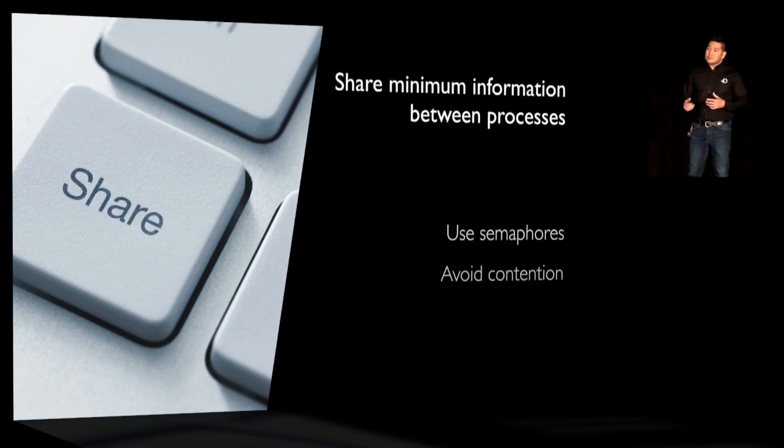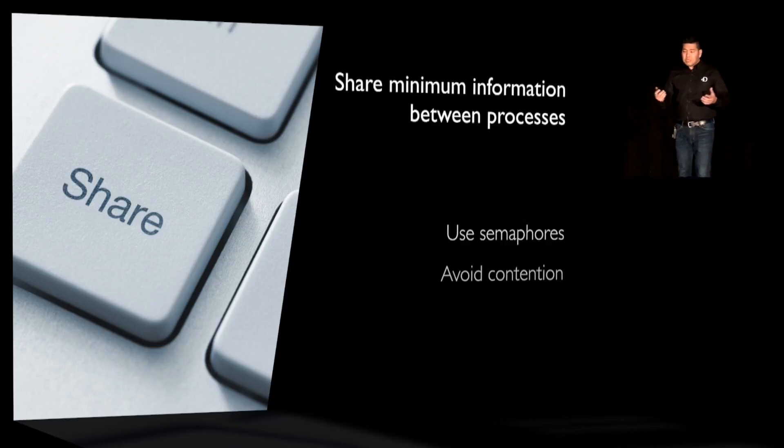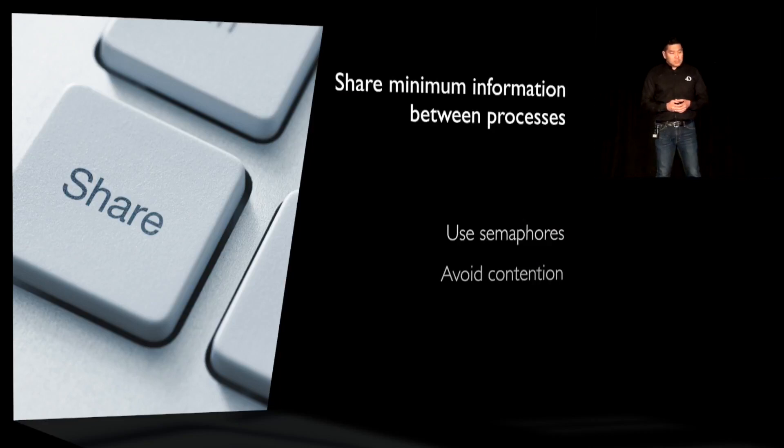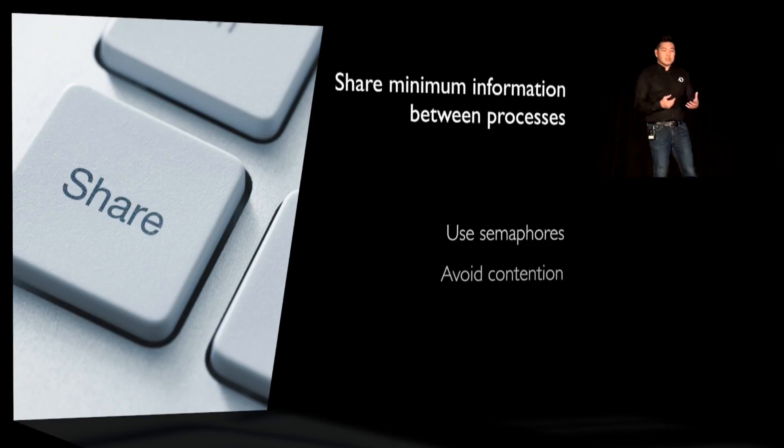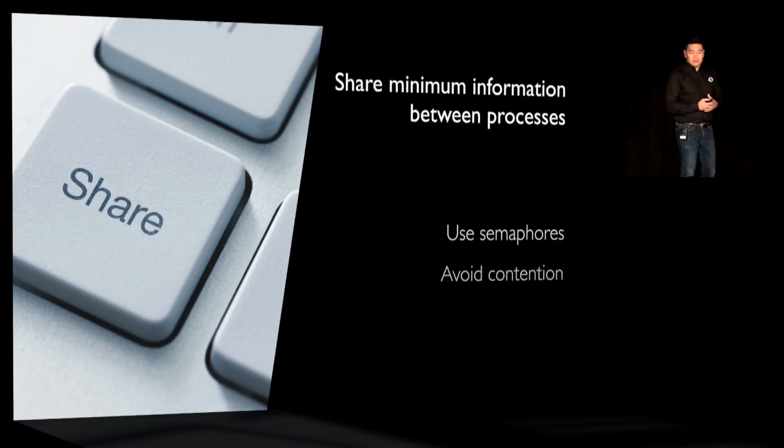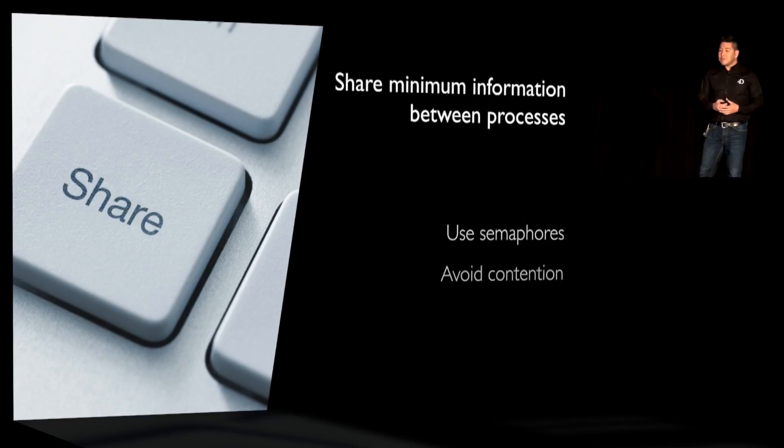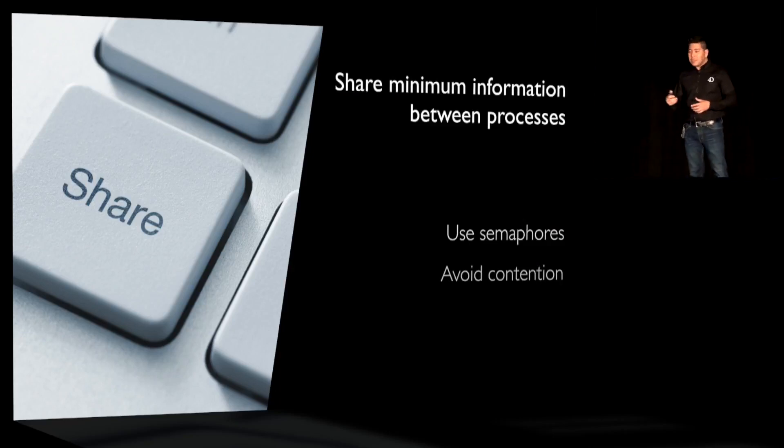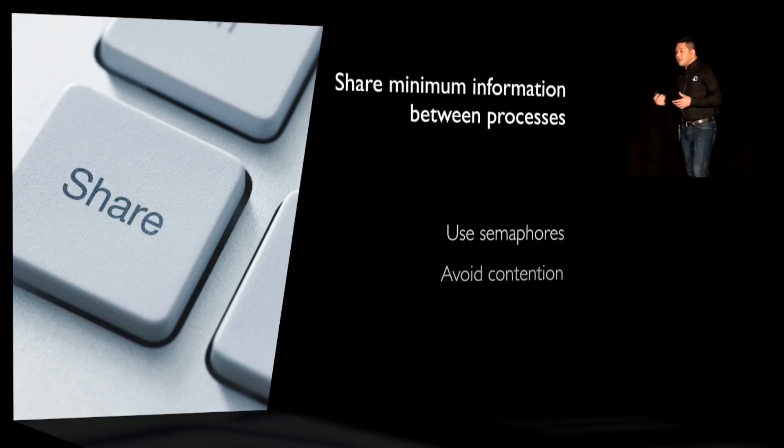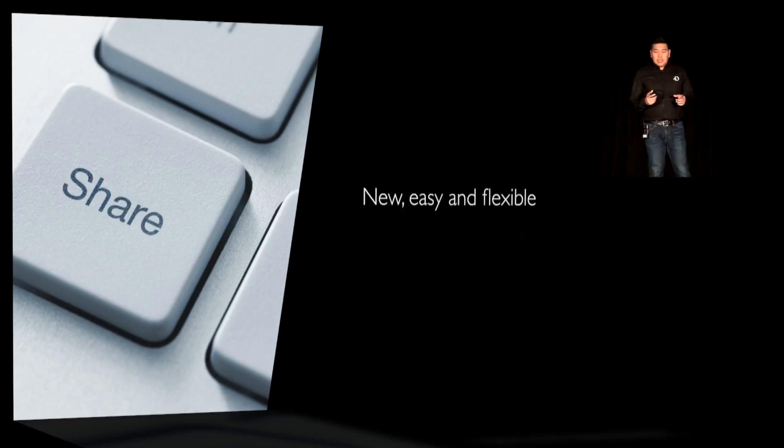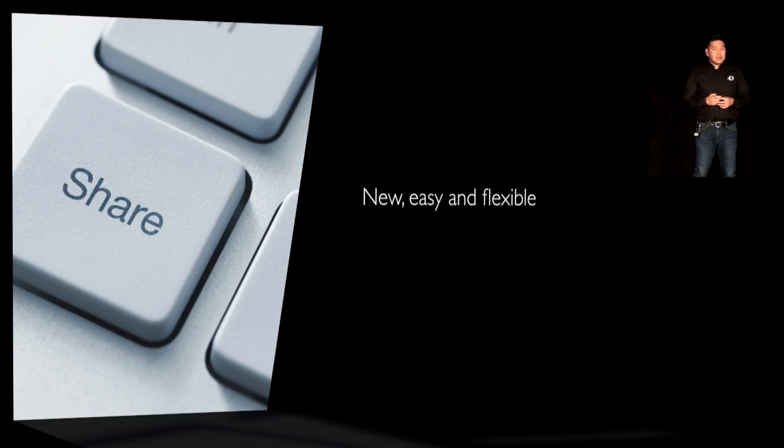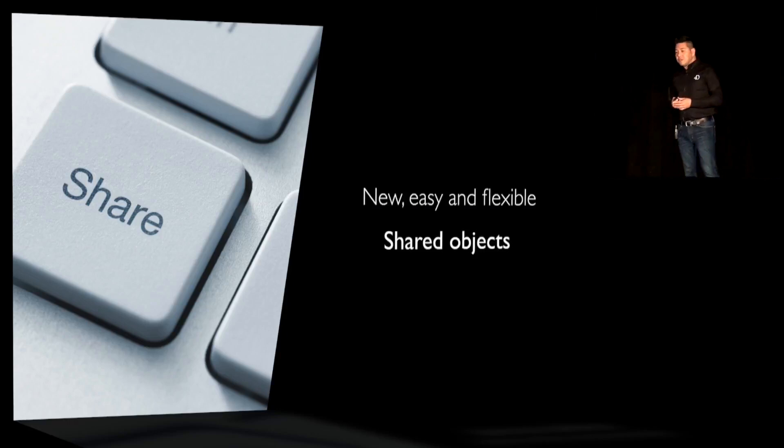But using semaphores sometimes can be difficult and tricky. If you don't do it correctly, it could cause serious problems or deadlocks. So we have to come up with something that will provide you with an alternative way to deal with that type of usage, allowing you to pass information from one process to another without breaking any rule or law of multi-thread programming. And I think we found a new way, easy and flexible, to share information among processes, and that's through the use of shared objects.